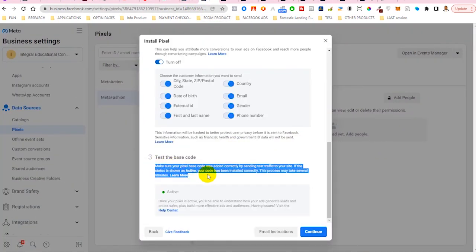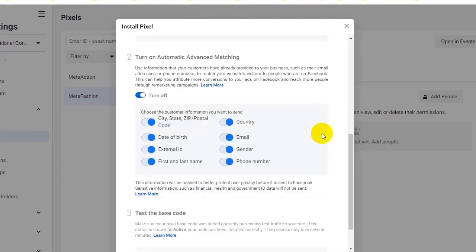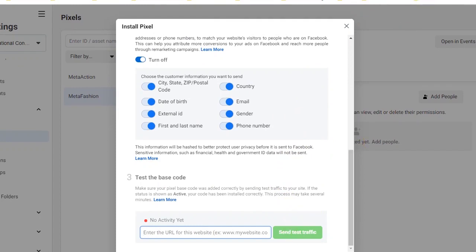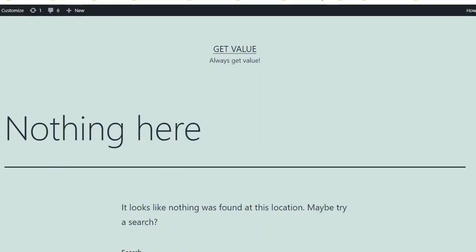You come back here. I've actually done this step, but what you just need to do is paste your website URL www.yourwebsite.com in this particular section, then click on send test traffic. Once you click on send test traffic, if the pixel is installed successfully, you should be able to see active in this section.